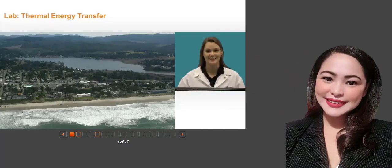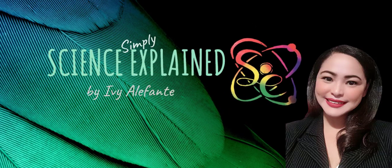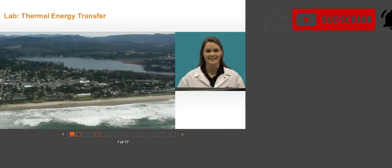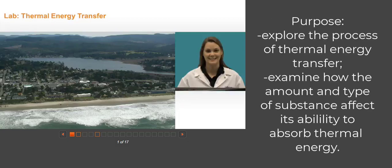Hi everyone, this is Mrs. Elefante again, and welcome to Science Explained. Welcome to this channel — this is brand new, so I hope you will support me by clicking the subscribe button so I can support you better. This video is a guide for you on how to complete your thermal energy transfer lab. The purpose of this lab is to explore the process of thermal energy transfer and to examine how the amount and type of substance affect its ability to absorb thermal energy.